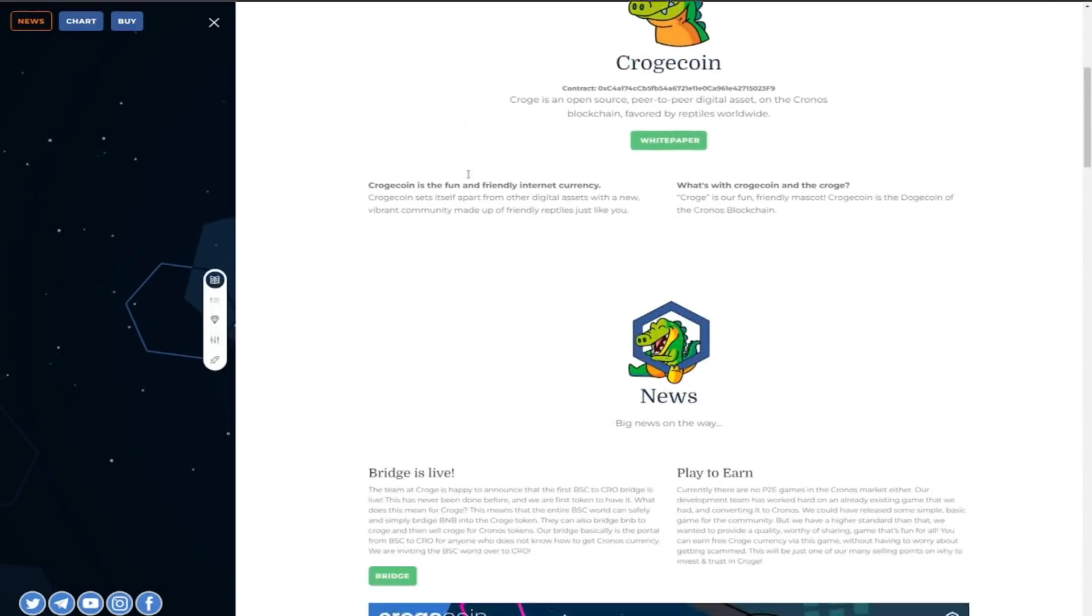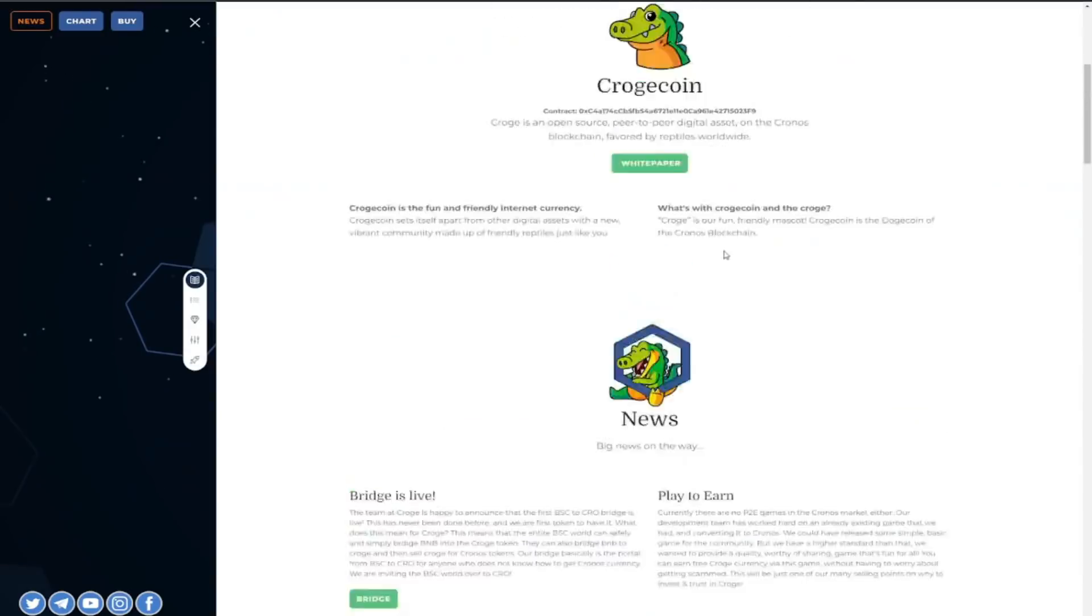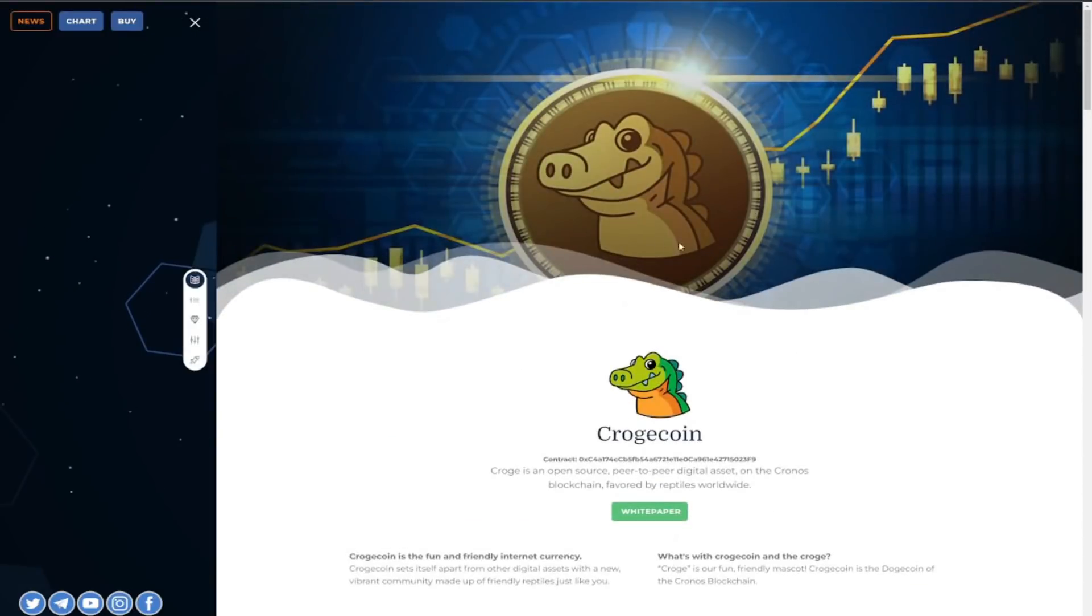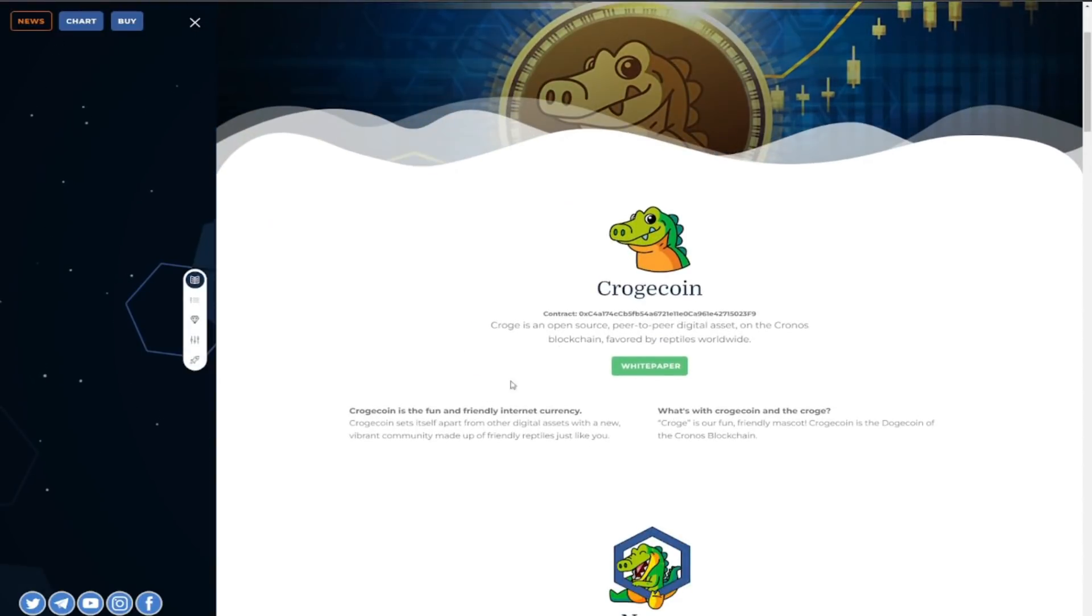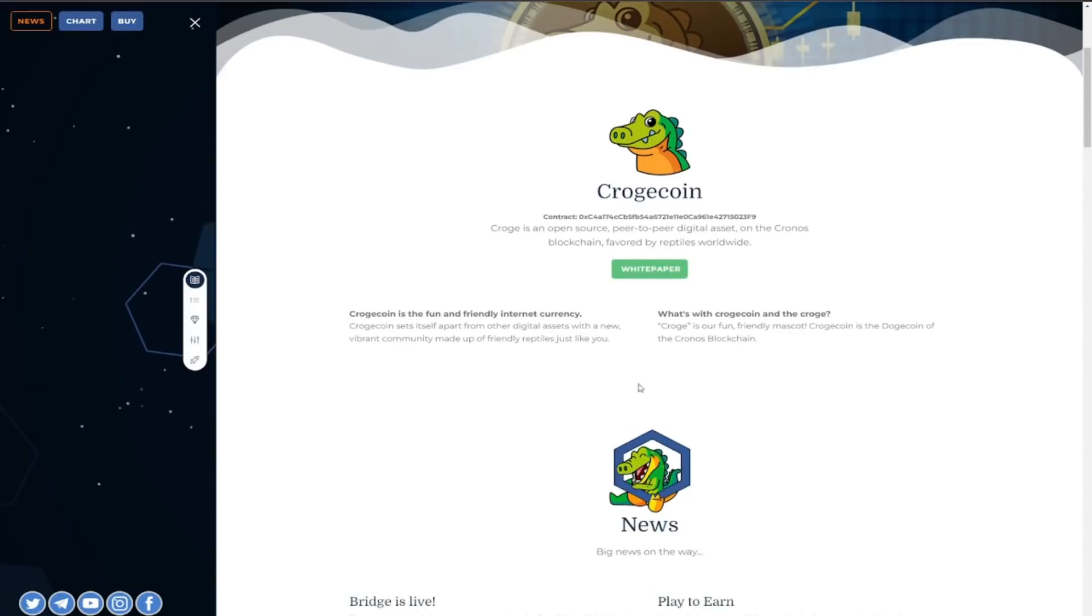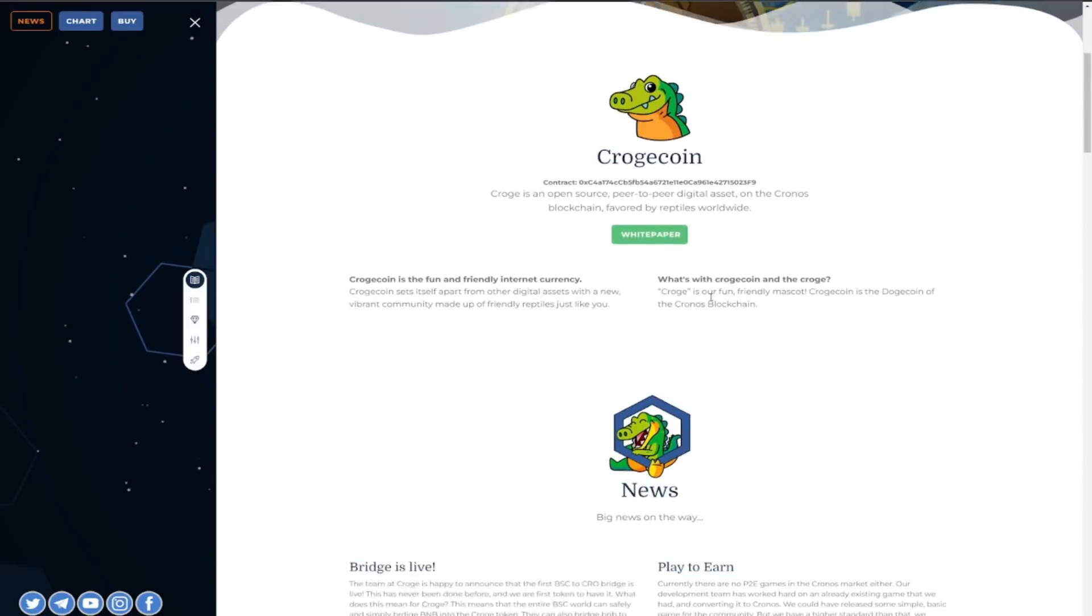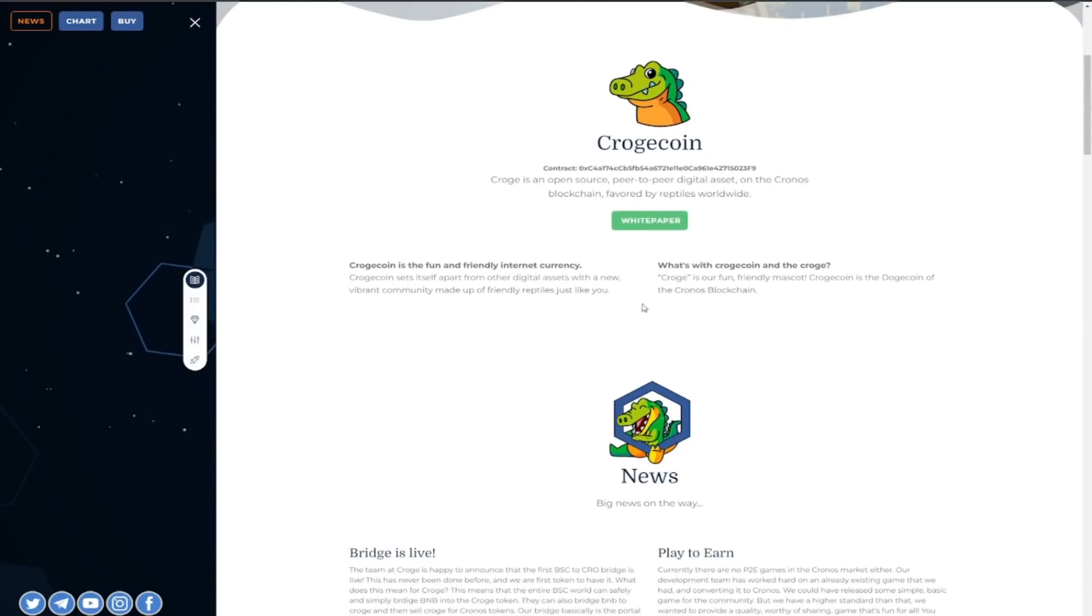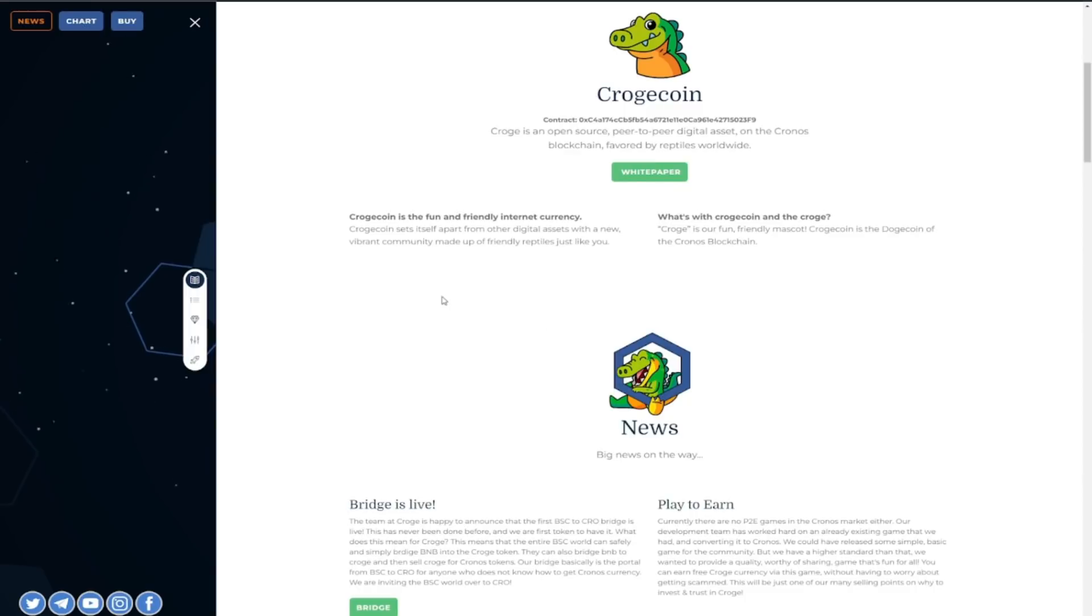Just as easy as that I really like the fact they don't over complicate things you can see all the news about them people are very excited for all this stuff you have the peer-to-peer digital asset on the Chronos blockchain favored by reptiles worldwide.